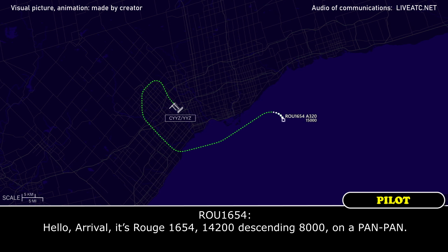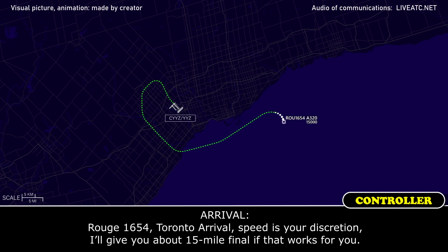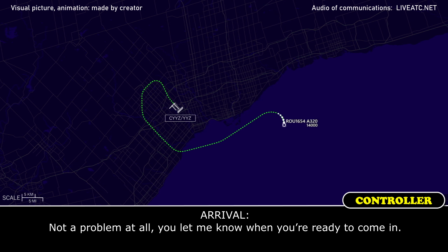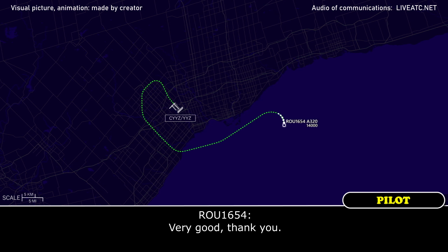Hello, arrival, it's Rouge 1654, 14,200, descending 8000 on AFM. Rouge 1654, Toronto arrival, speed is your discretion. I'll give you about a 15 mile final today if that works for you. Yeah, 15 miles should be good, and we still need 5 to 10 minutes. Not a problem at all, you let me know when you're ready to come in. Very good, thank you.